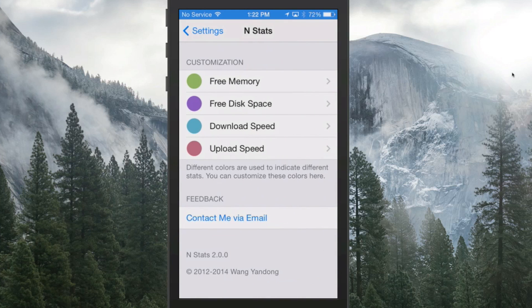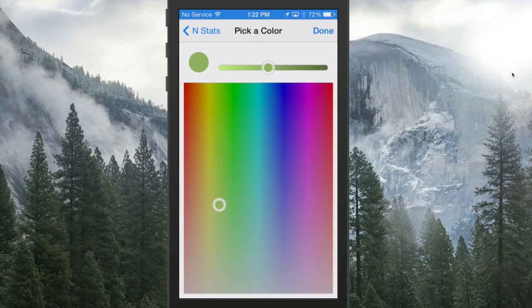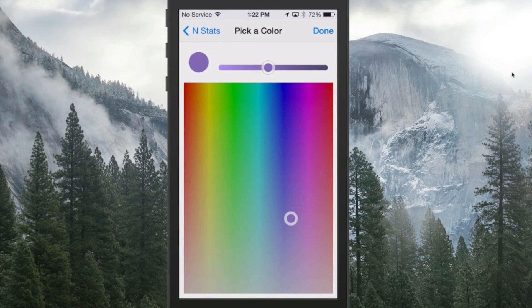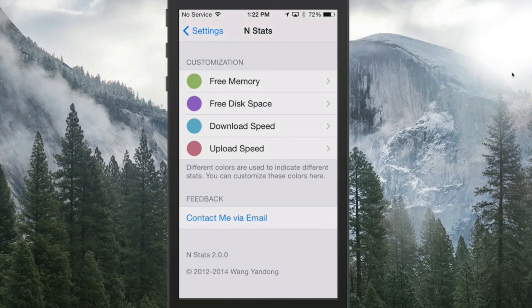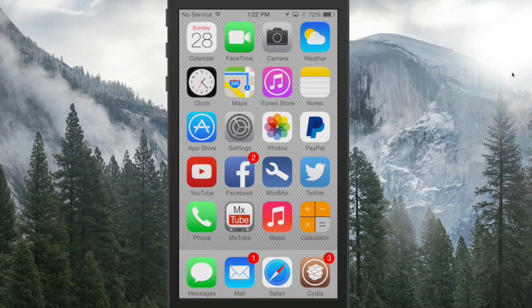Here you see you've got free memory. If you wanted to choose a different color, you just slide your little color picker and tap Done. Same thing for all of those, and then you just have new colors.